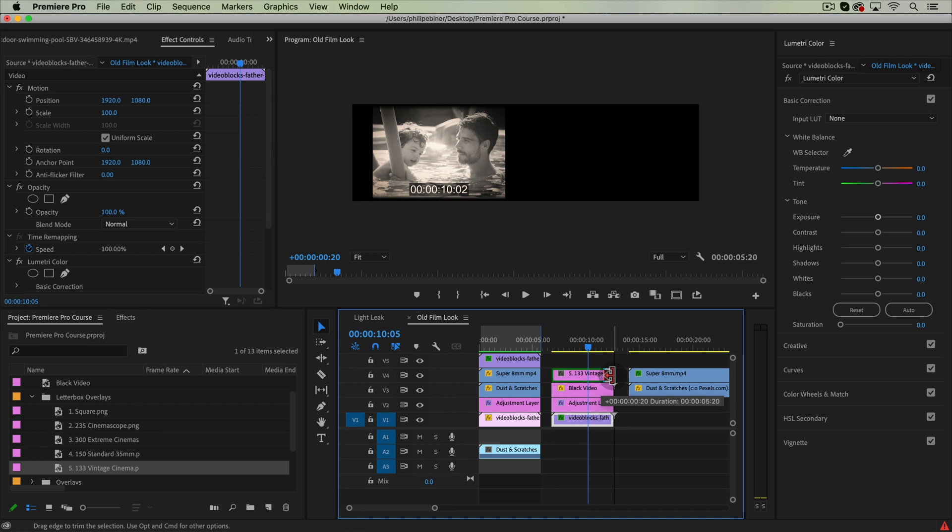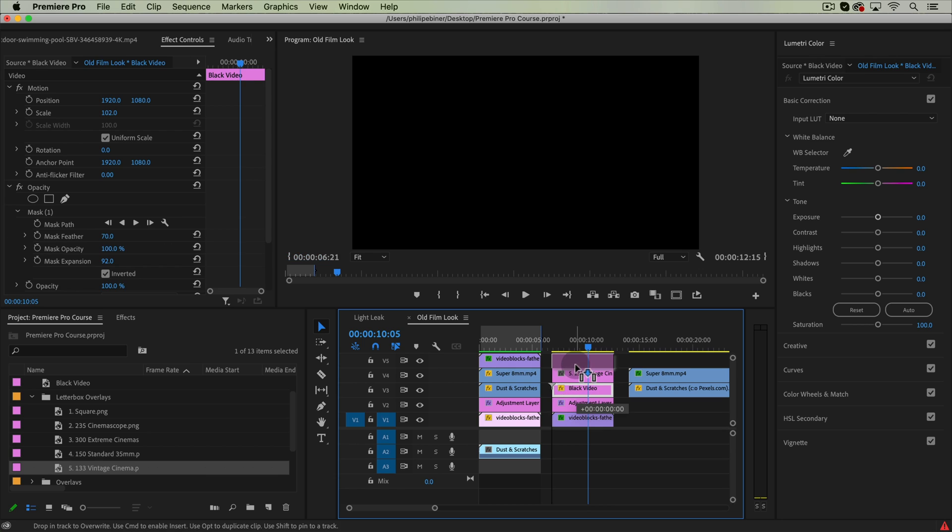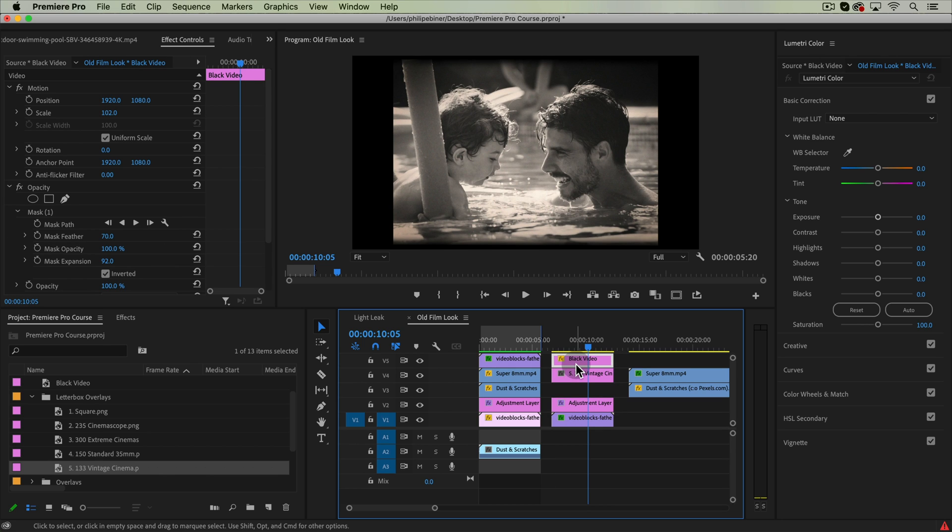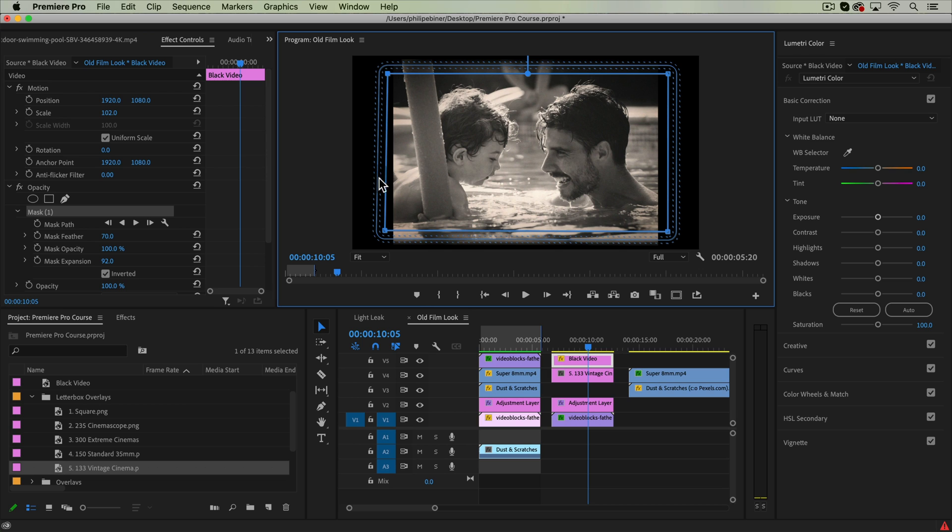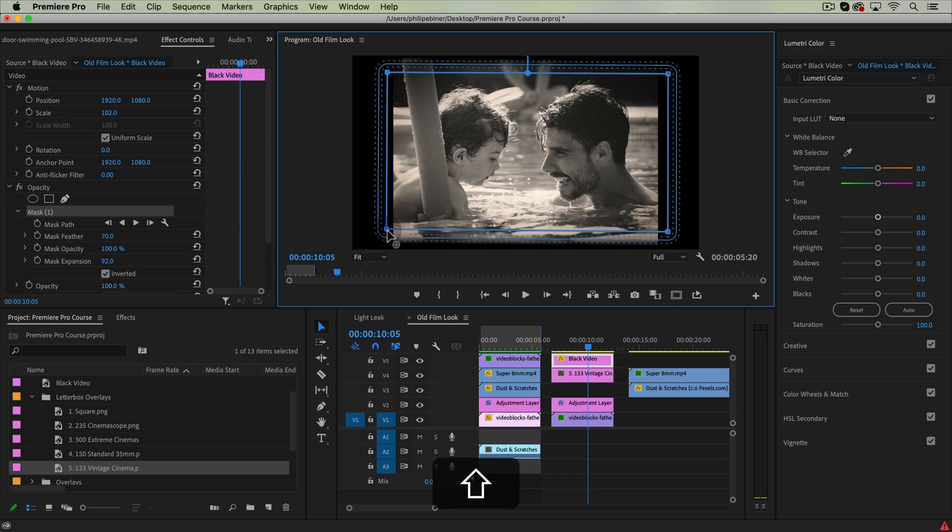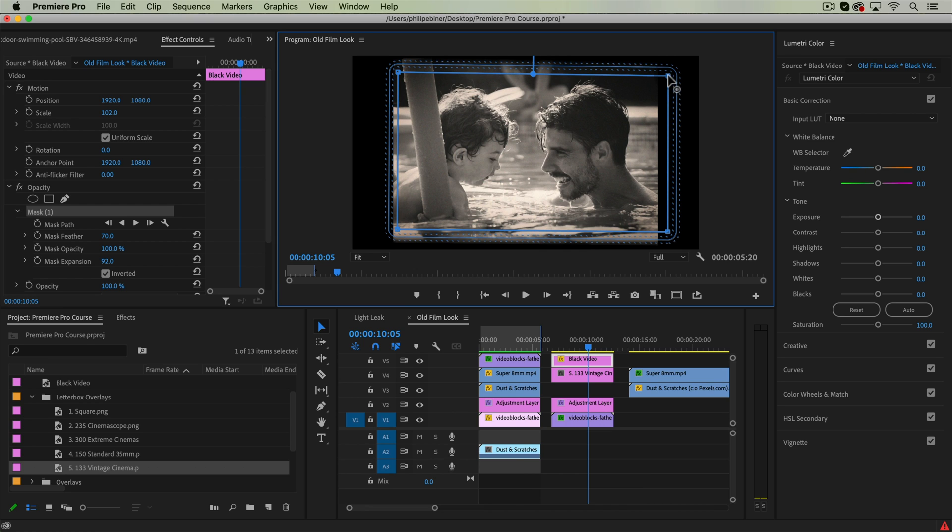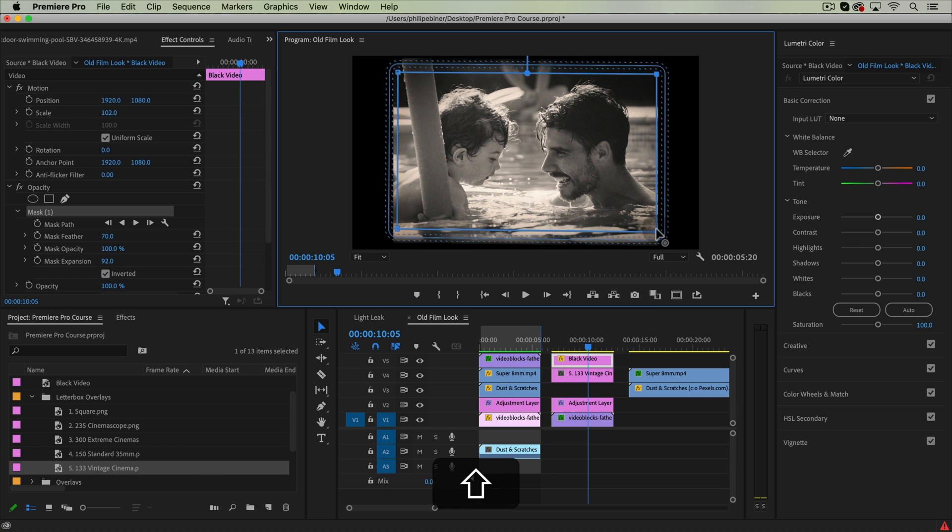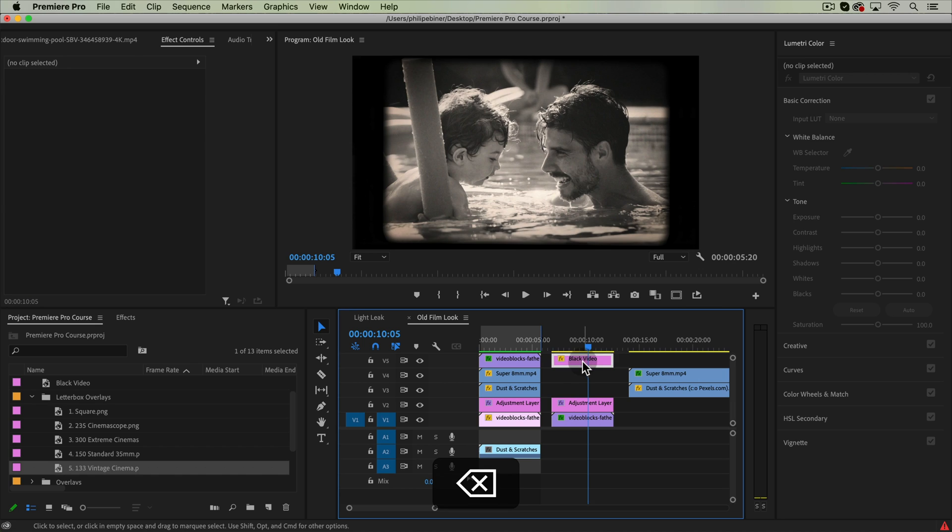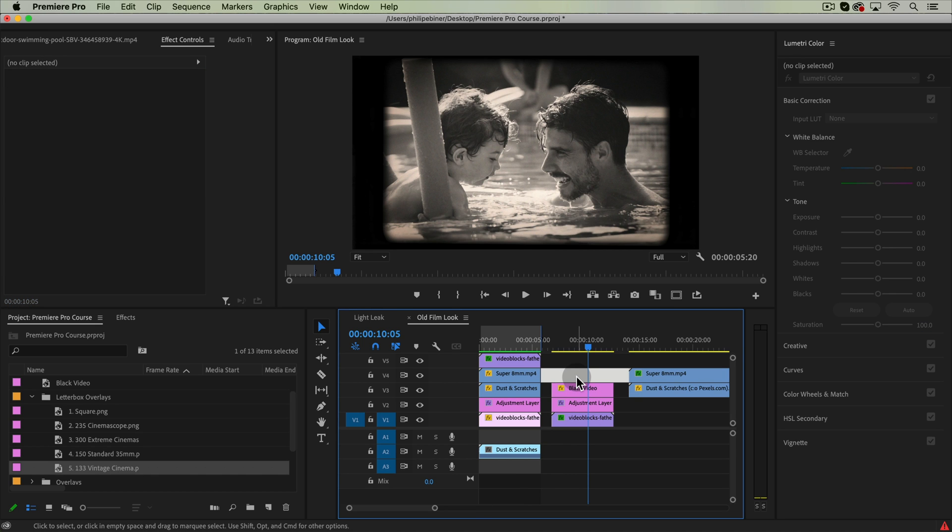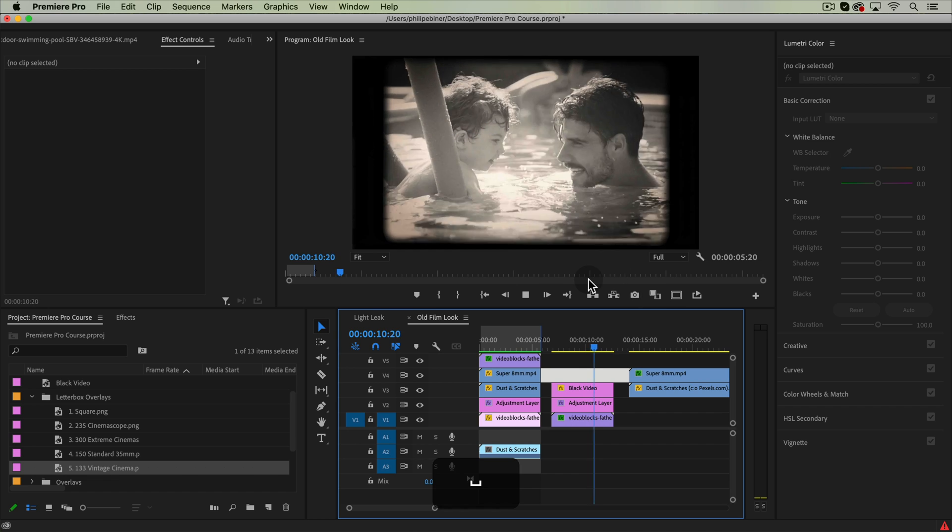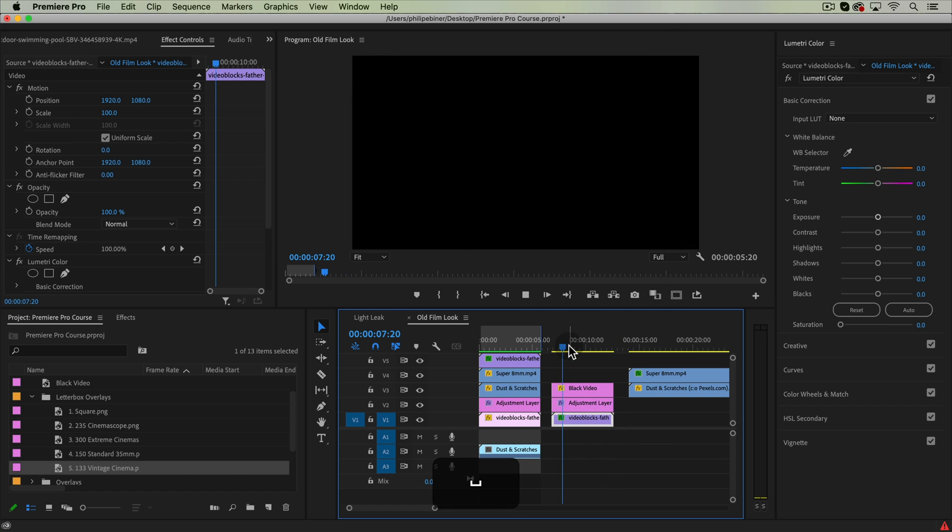What I would do is put this 1-3-3 layer underneath my black video. And now with this mask selected, I can bring these two clips or these two edges in until it's closer to that 1-3-3 aspect ratio like this and kind of use it as a guide and then delete that 1-3-3 aspect ratio. So you can kind of use those letterbox overlays as a guide to get a more accurate aspect ratio.